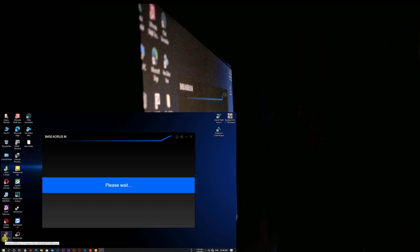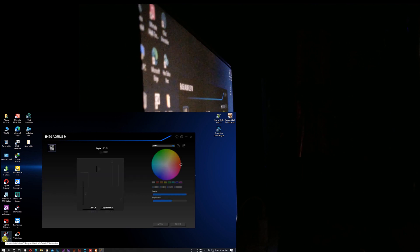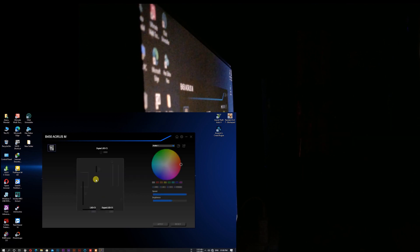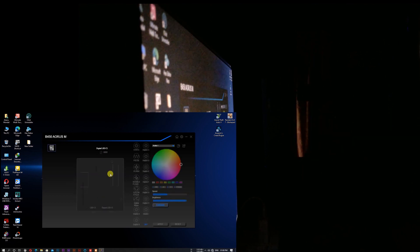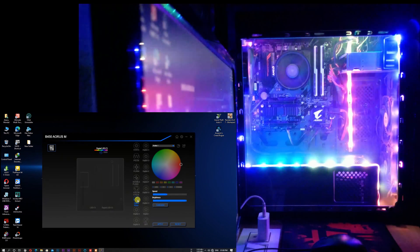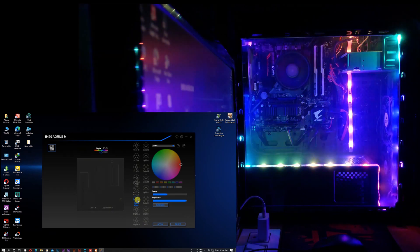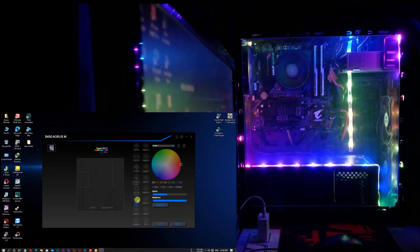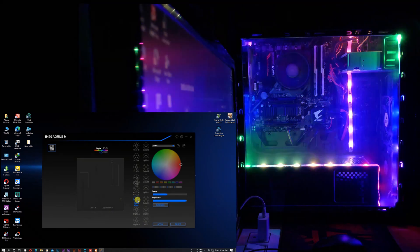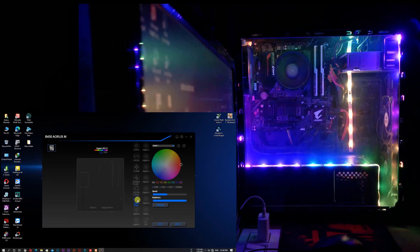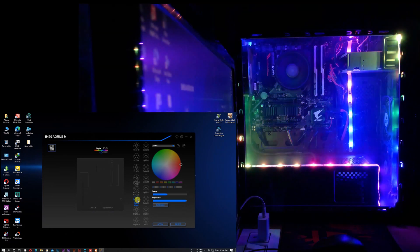This means RGB Fusion and G.Skill software can now work independently. You can see here the functions — only the motherboard icon appears in RGB Fusion. There is no icon for RAM.